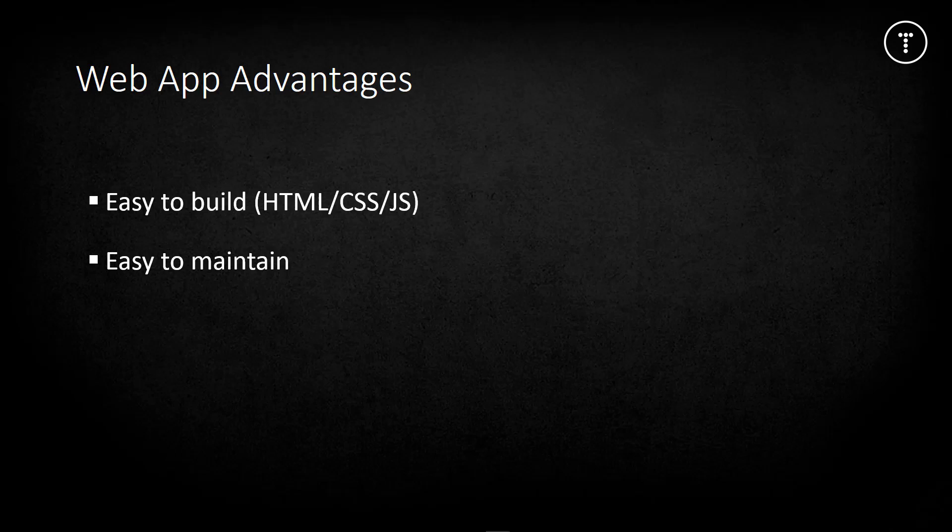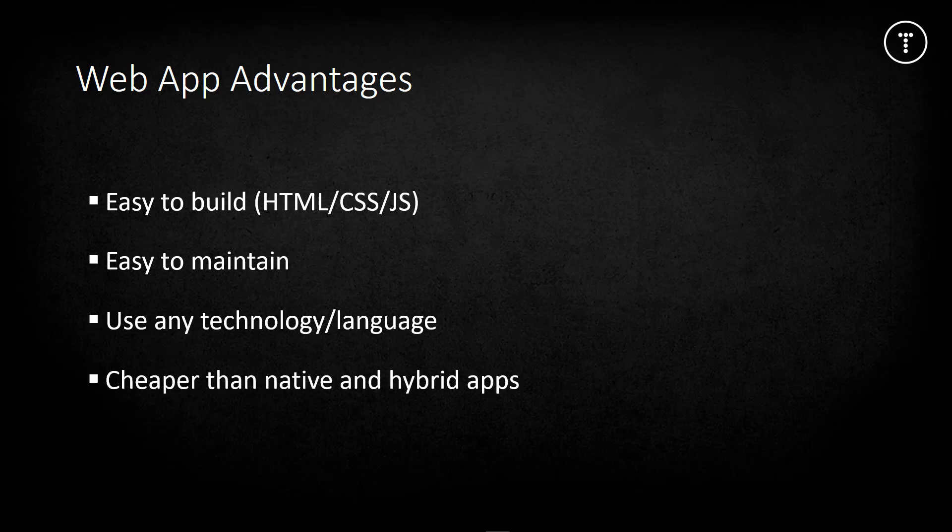You can use any type of web technology and stack that you want - Laravel, Python, Node.js, whatever you want. Web apps are by far the cheapest option. If you're not a web developer yourself, hiring a web developer is much cheaper than hiring, for instance, a Swift programmer.